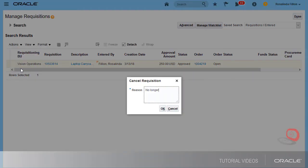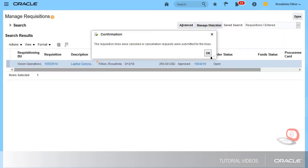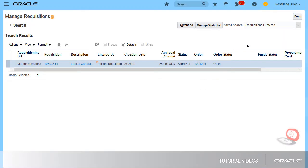I'll enter Cancellation Reason and click OK. And now I'll confirm the cancellation.